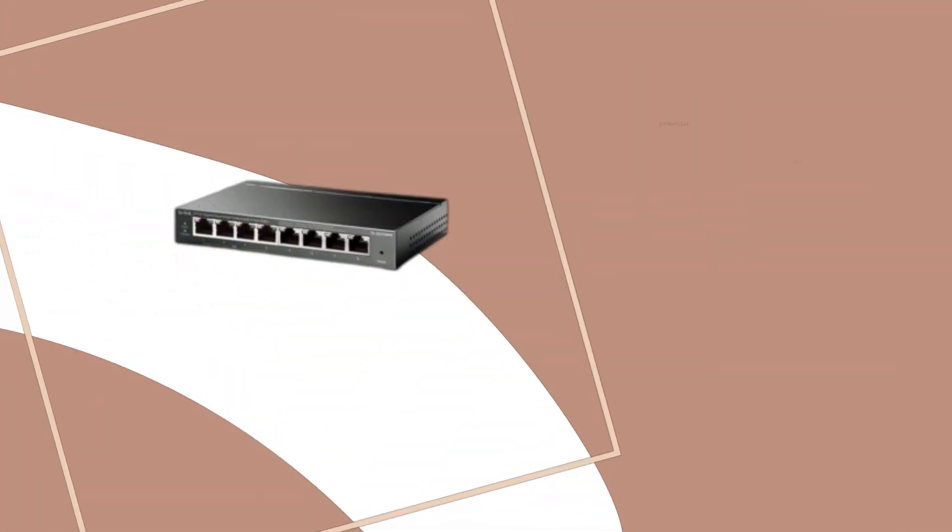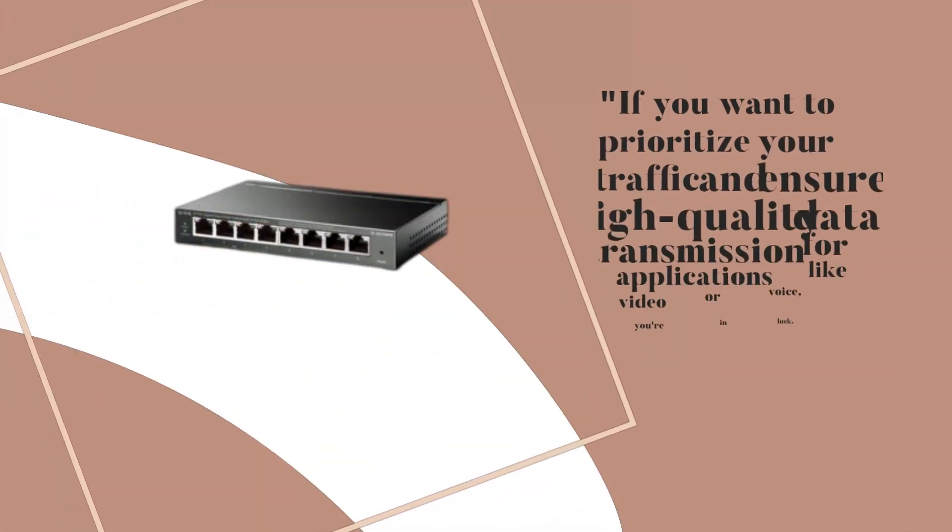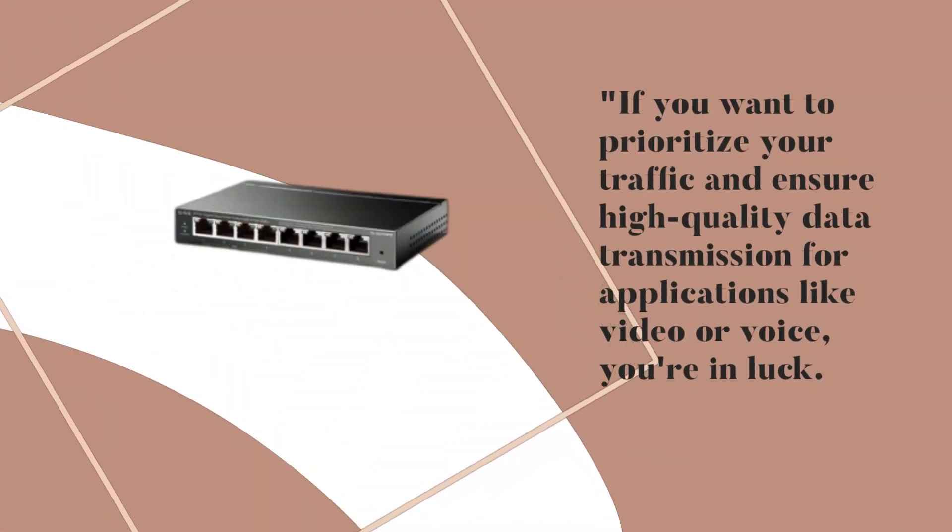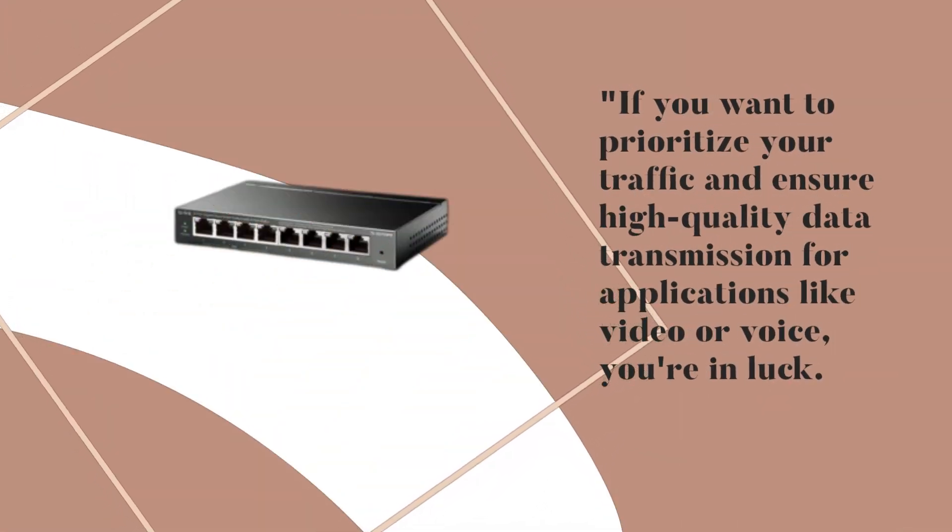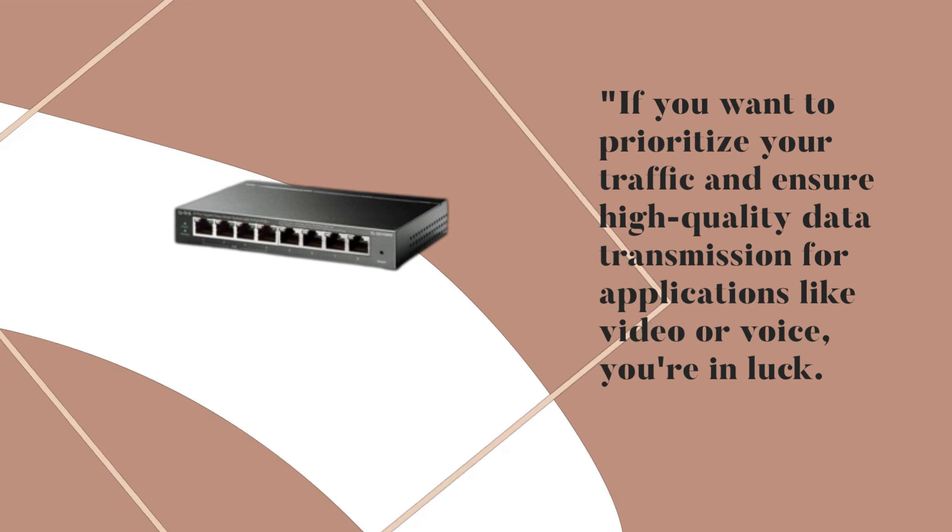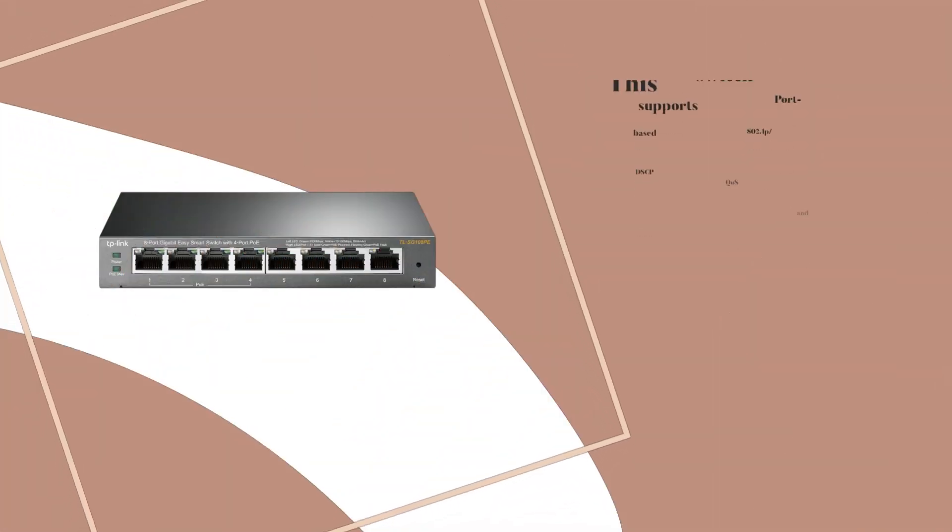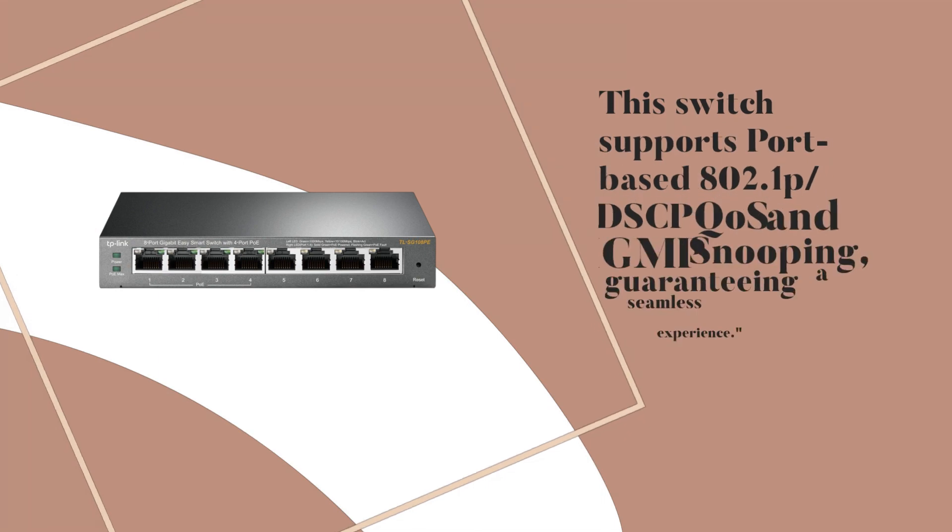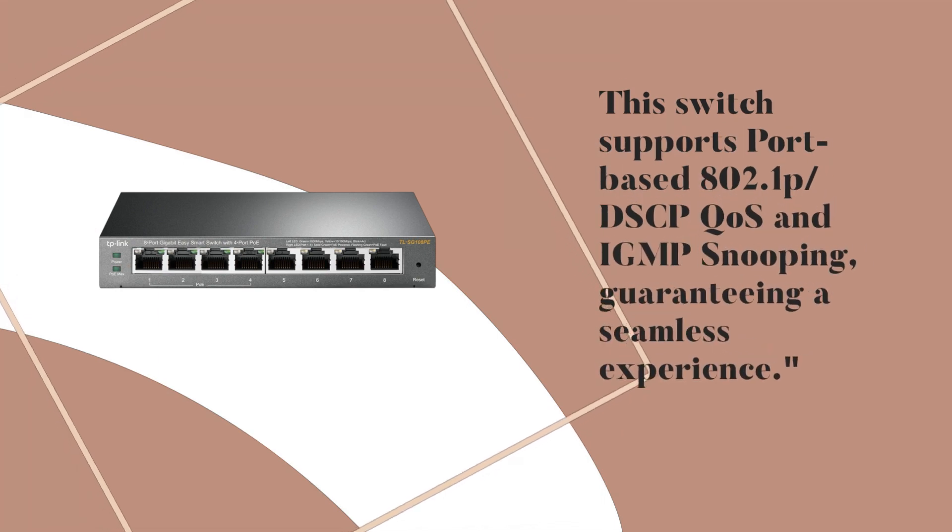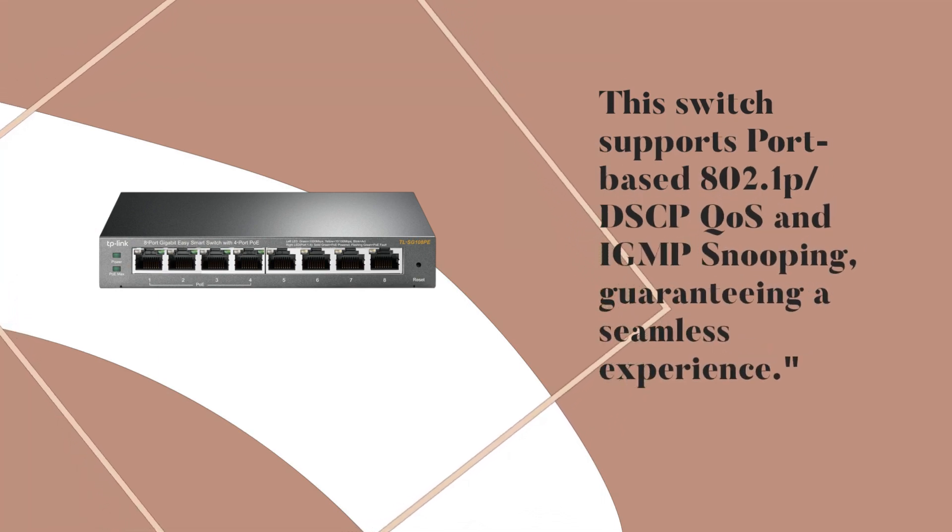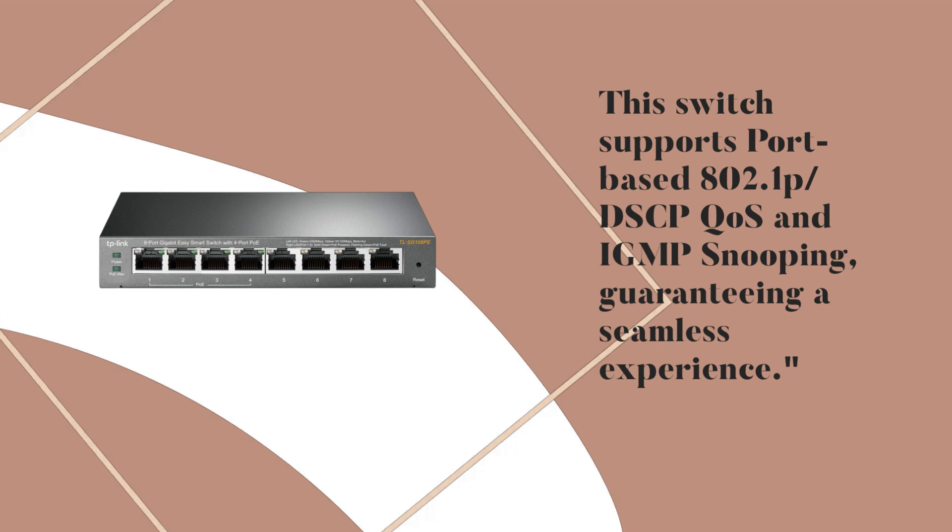If you want to prioritize your traffic and ensure high-quality data transmission for applications like video or voice, you're in luck. This switch supports port-based 802.1p DSCP codes and IGMP snooping, guaranteeing a seamless experience.